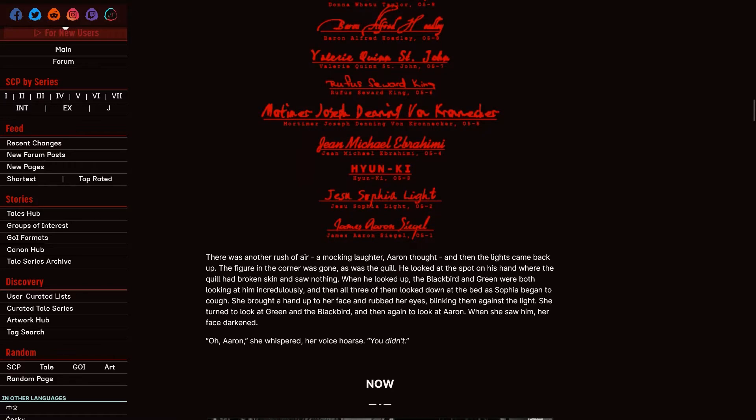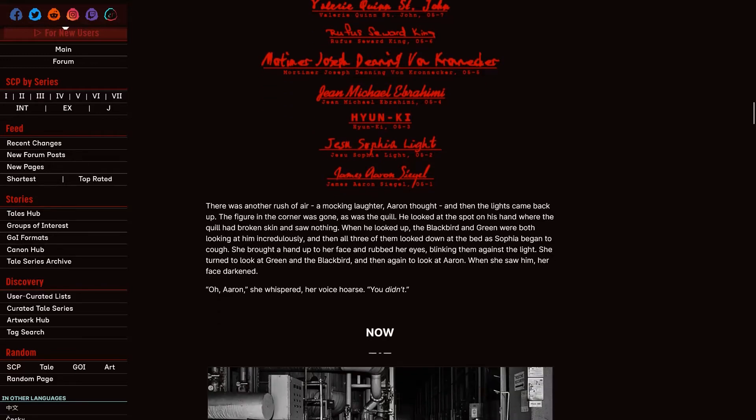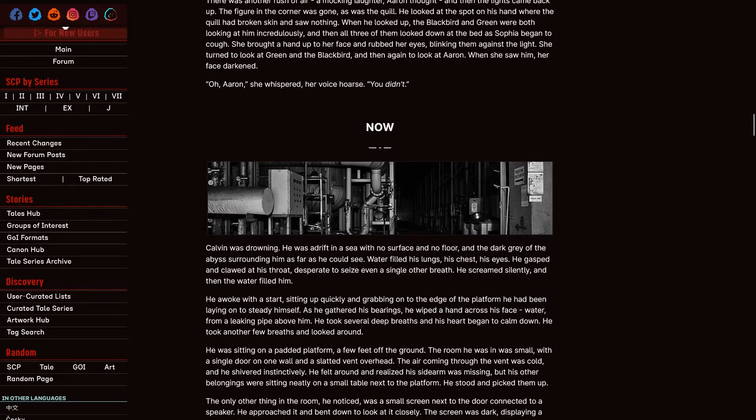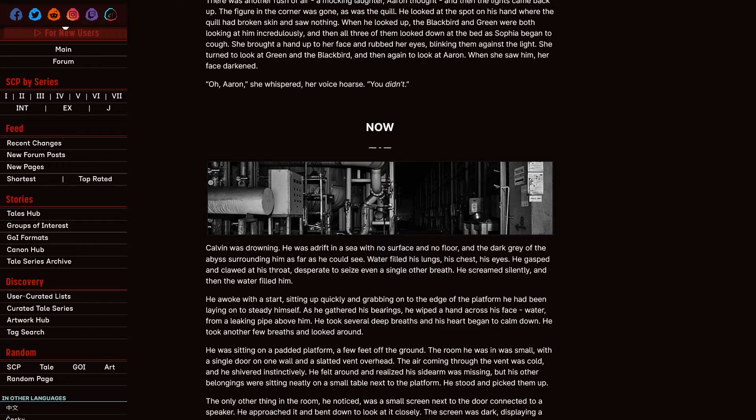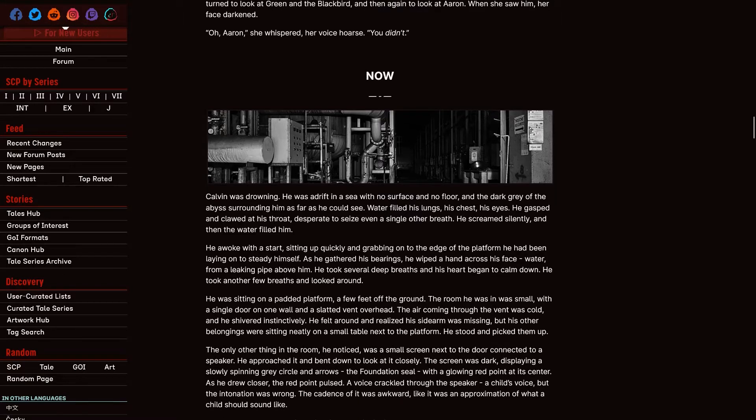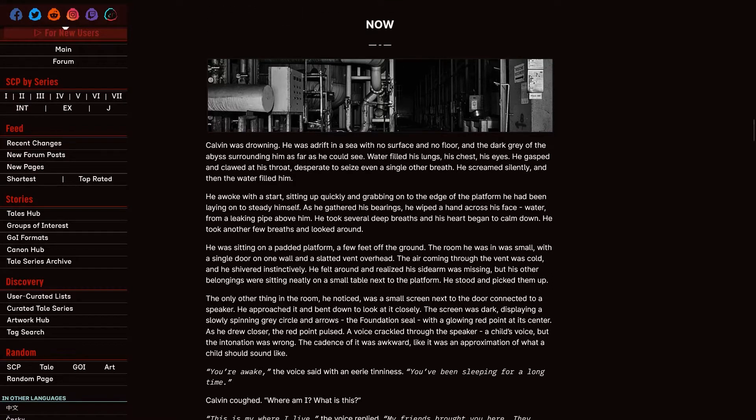Aaron reached down and pierced Sophia just above the breast with the end of the quill, where the encroaching rot had not yet touched. Blood jumped into it, and using her hand to hold the pen, Aaron traced her name in the air. The ink danced around in the darkness for a moment, then it too disappeared. Then they were all there. A long line of names and signatures. Felix Alexander Carter. Omar Christian Olawz. Samantha Katrine Beale. Diane Carol Walters. Donna Wetu Taylor. Baron Alfred Hoadley. Valerie Quinn St. John. Rufus Seward King. Mortimer Joseph Danning von Kronecker. Jean Michael Ebrahimi. Hyun Ki. Jesu Sophia Light. And James Aaron Siegel. Oh, it's typed in, like, digitally. That's interesting. There was another rush of air, a mocking laughter, Aaron thought. And then the lights came back up. The figure in the corner was gone, as was the chill.